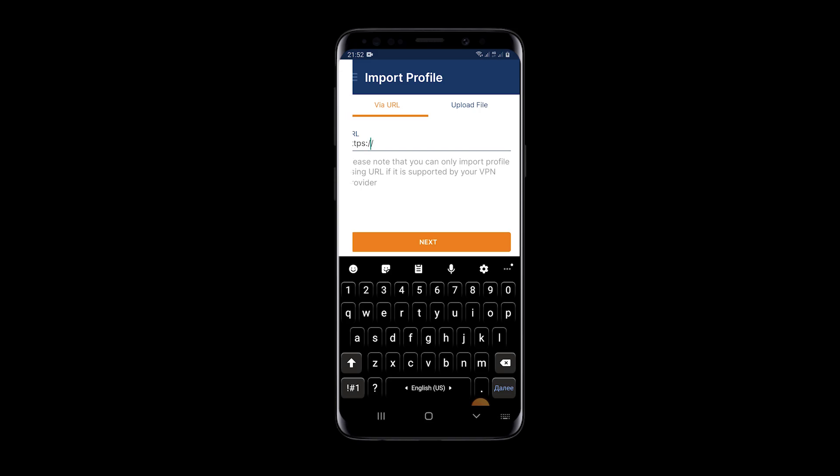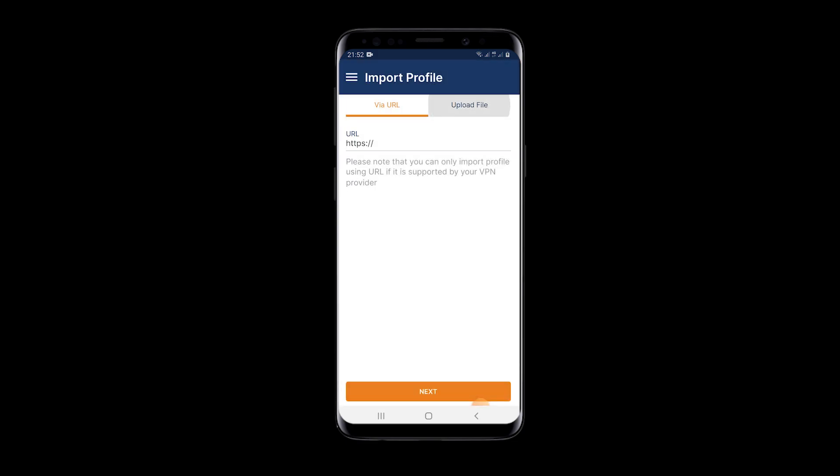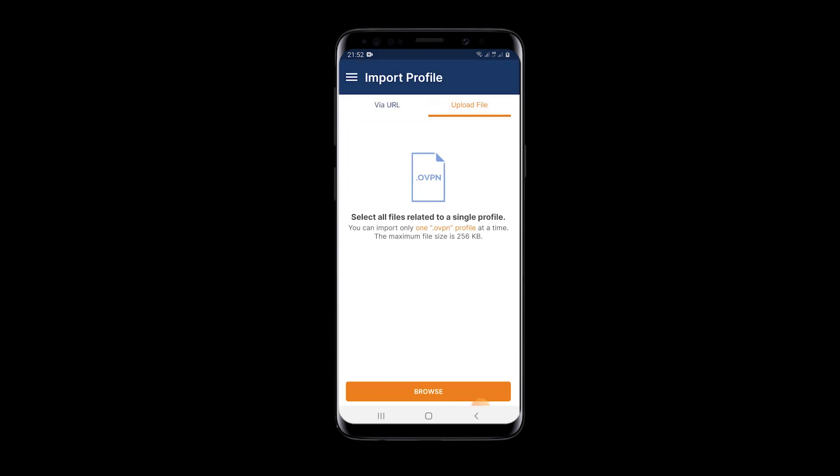In the first case, if you have such file on your smartphone, click on the settings and select import profile. Then select upload file and you need to upload the configuration file.